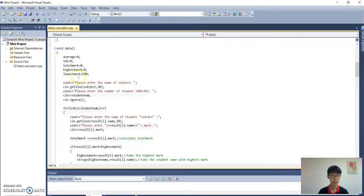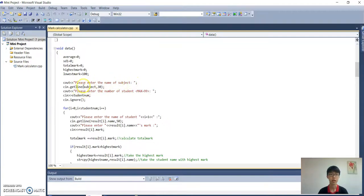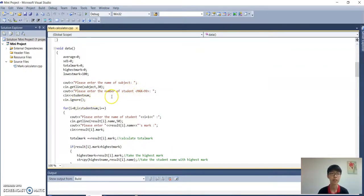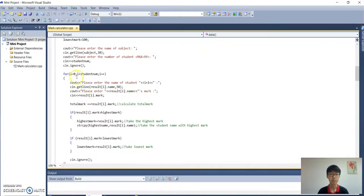In the getData function, we declare all the variables with their respective numbers. It will prompt 'Please enter the name of subject', then you enter the name of subject. Then 'Please enter the number of student' — you enter the number of students, with a maximum of 99.